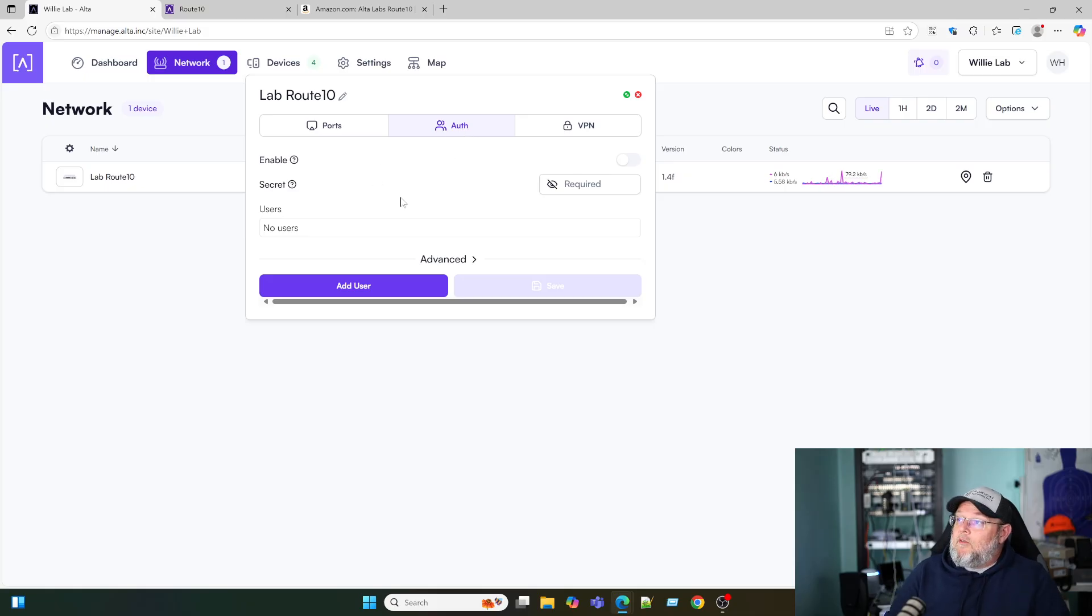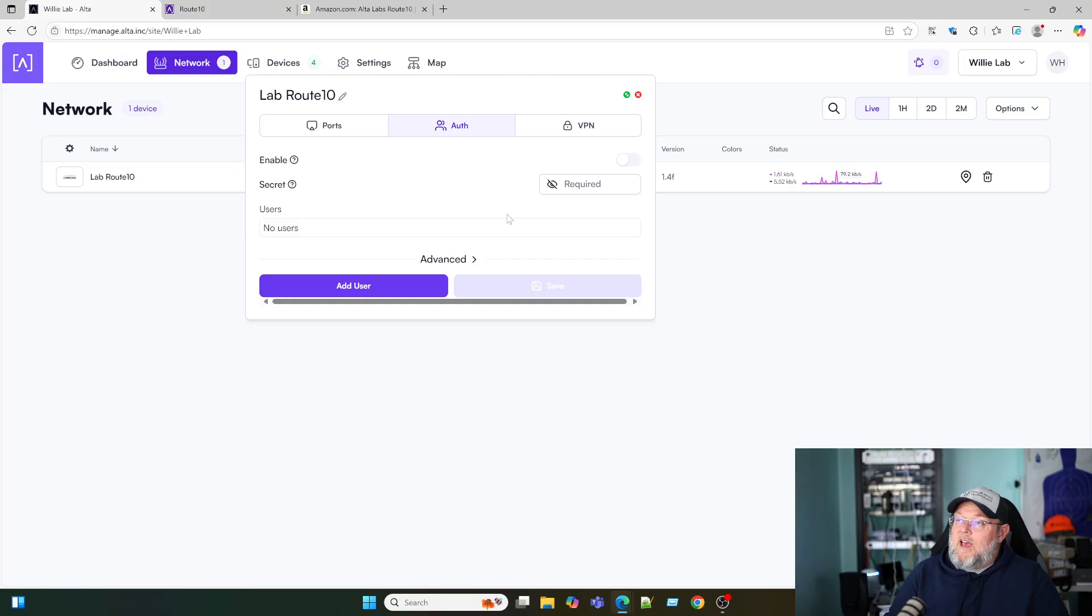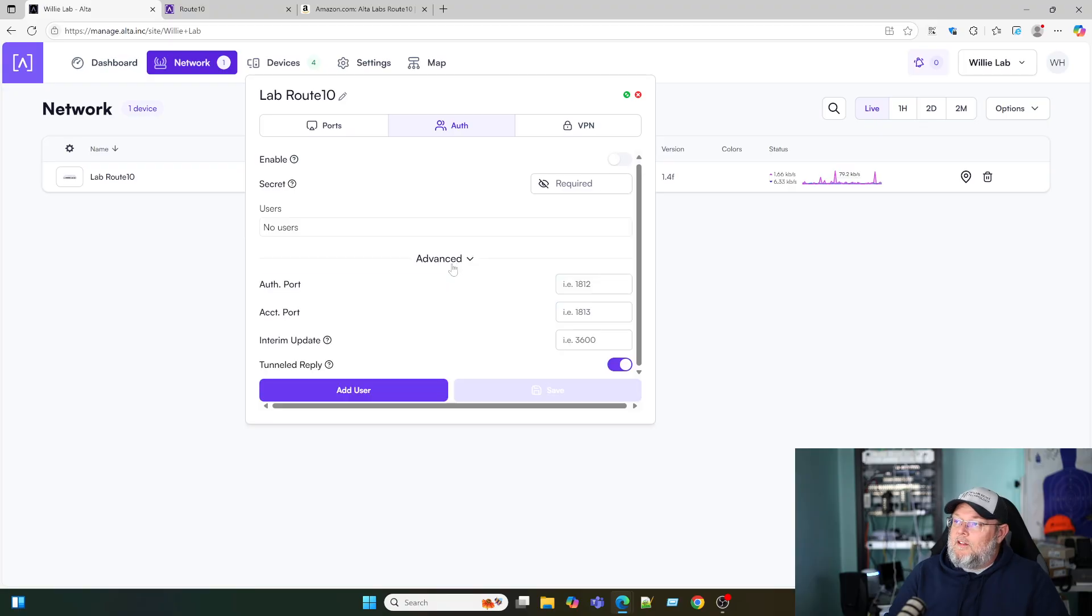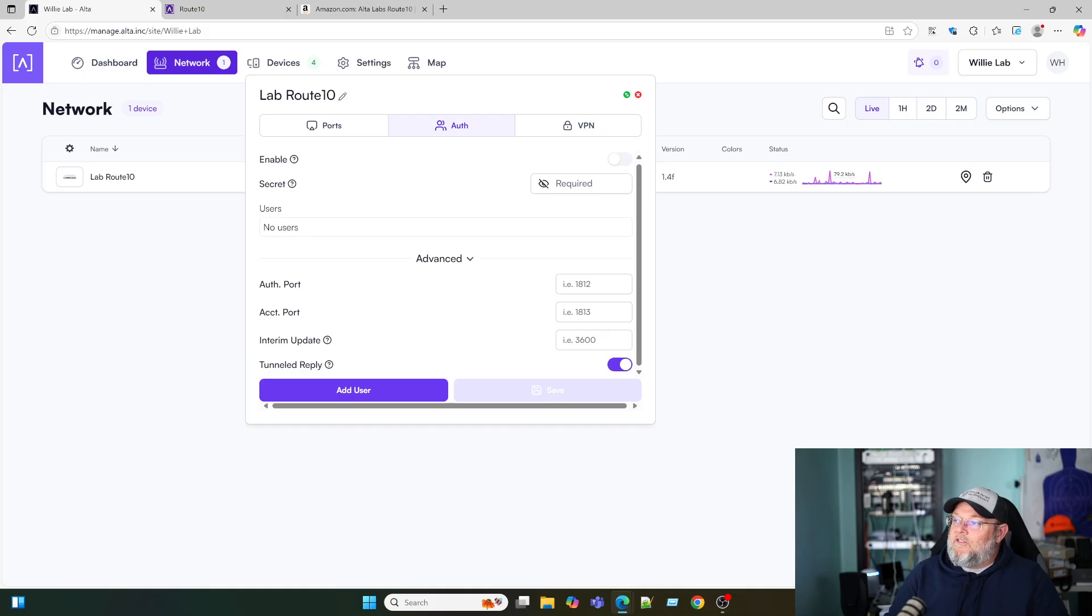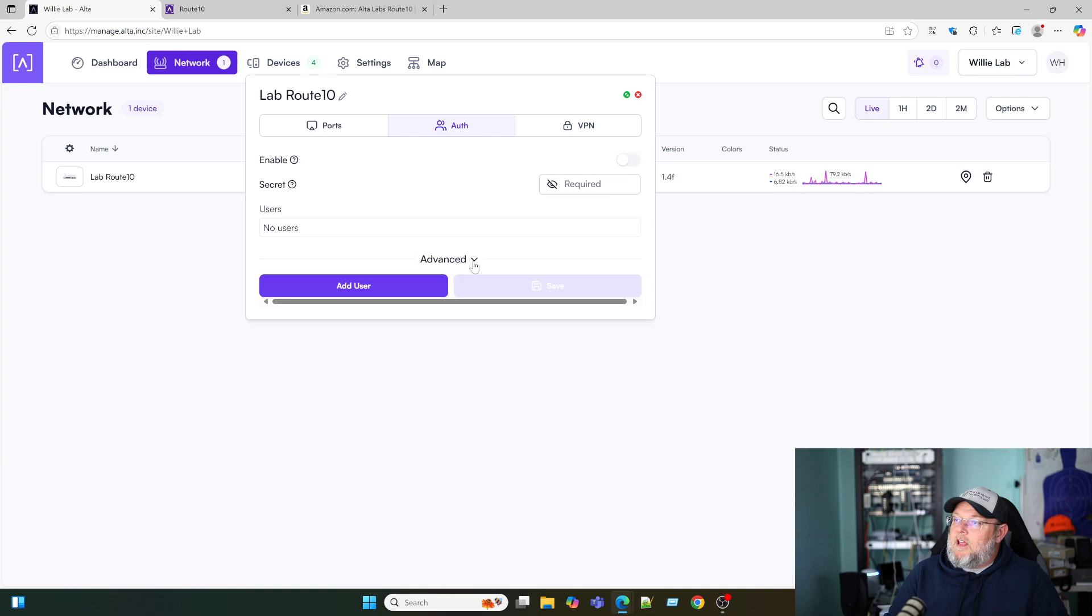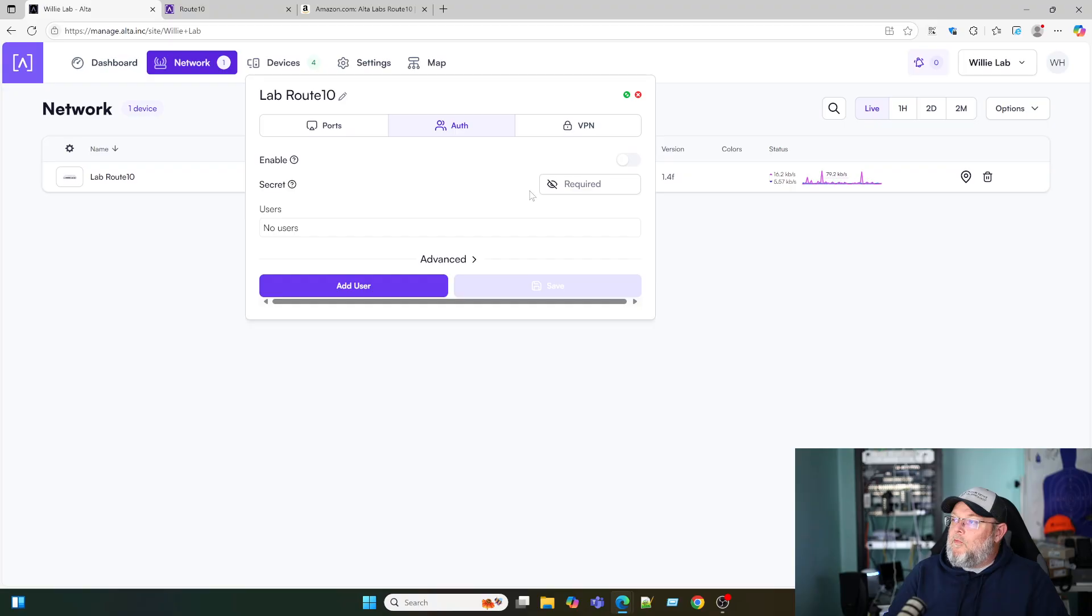All right, what else do we have on here? So it looks like we've got a radius server set up. We don't have one configured just yet. And you can come down here and you can change the ports. By default it's going to be 1812, 1813. Here's your shared secret. We don't have any users.